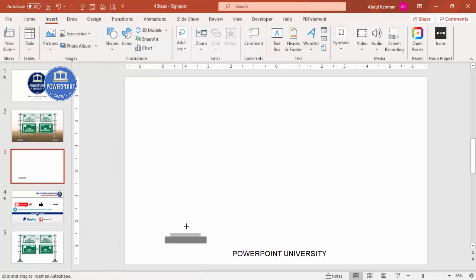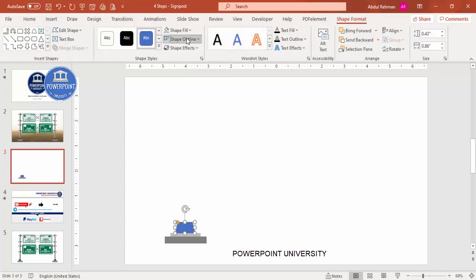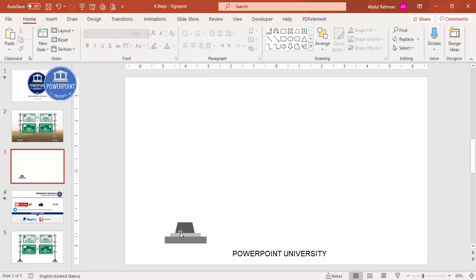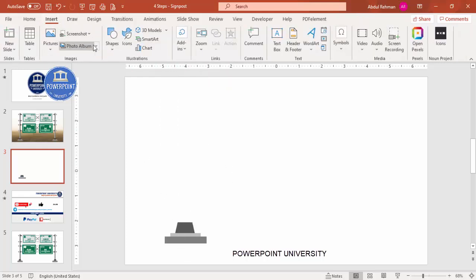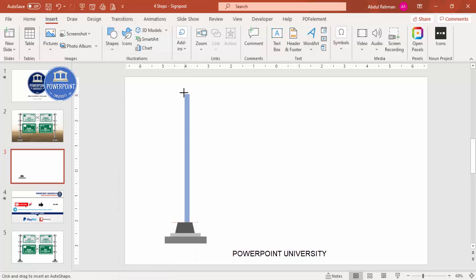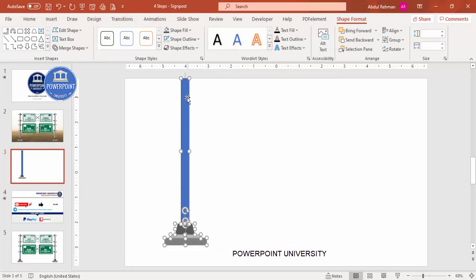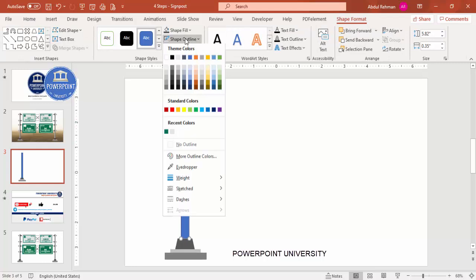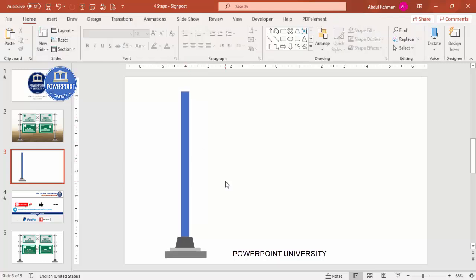Go to shapes and select the trapezoid. Draw a trapezoid of an appropriate size, set shape outline to no outline, and give it a dark fill color. Then add one more rectangle — go to Insert > Shapes, select the rectangle, and draw it. Depending on your requirement, increase or decrease the height. Select all and bring them down somewhat.